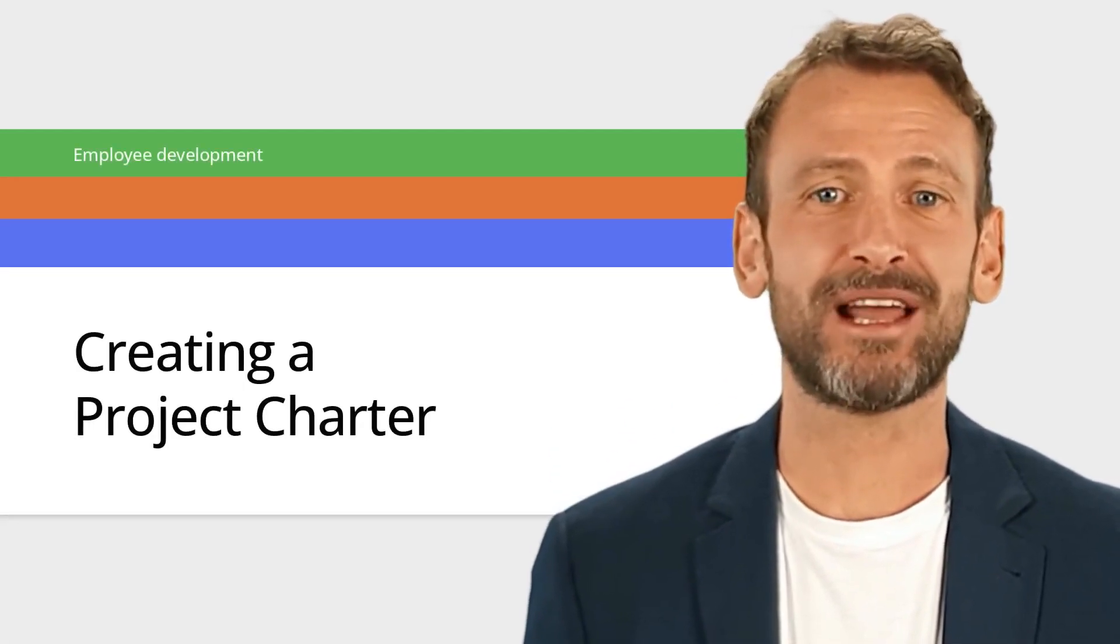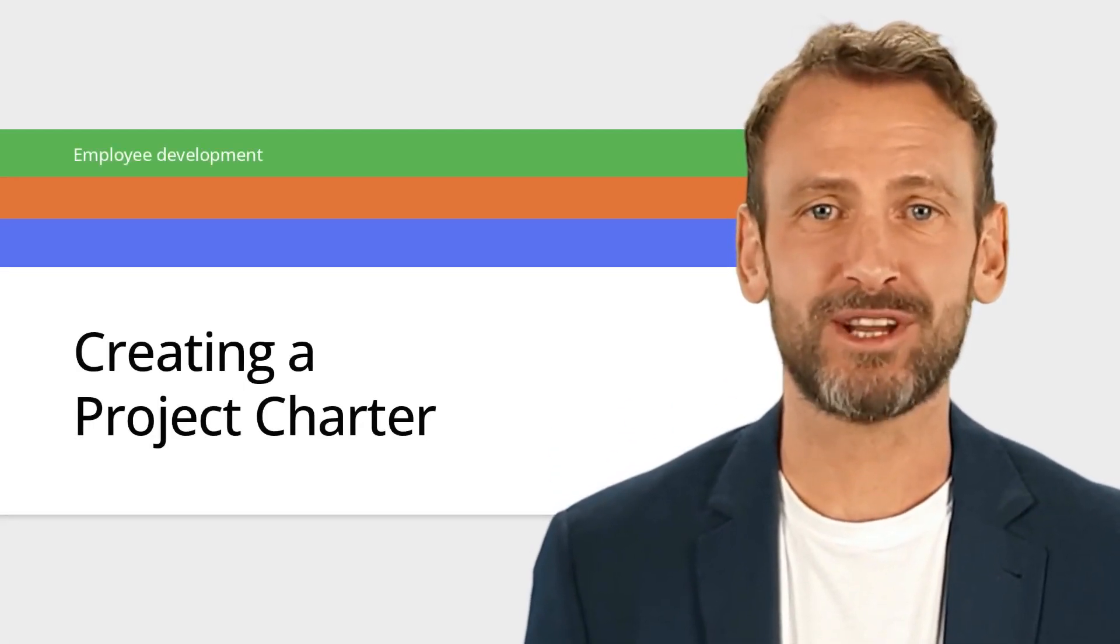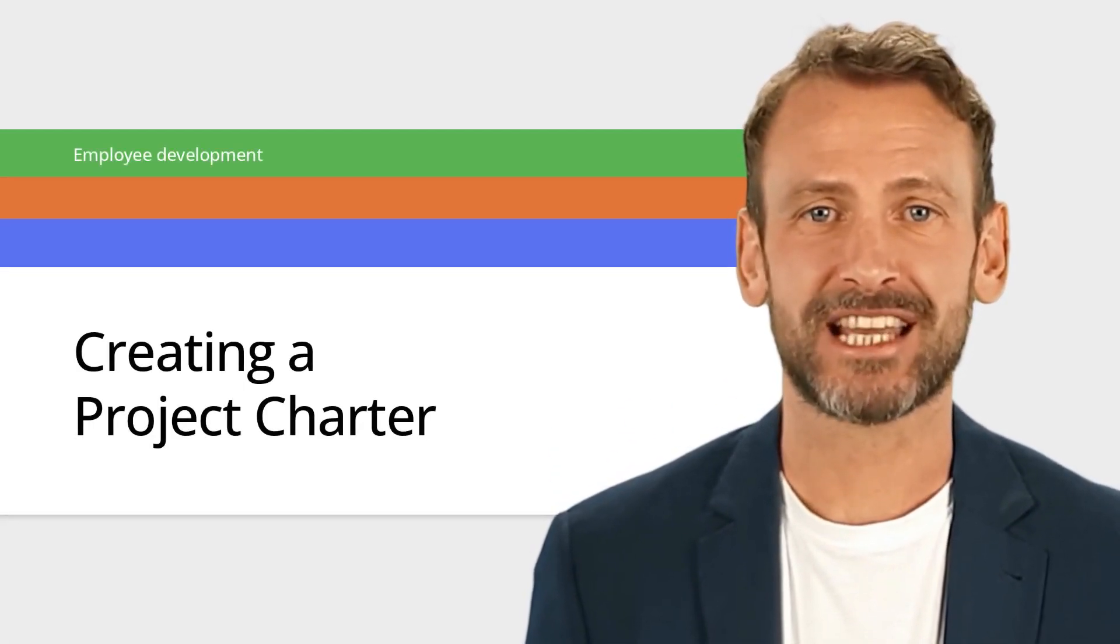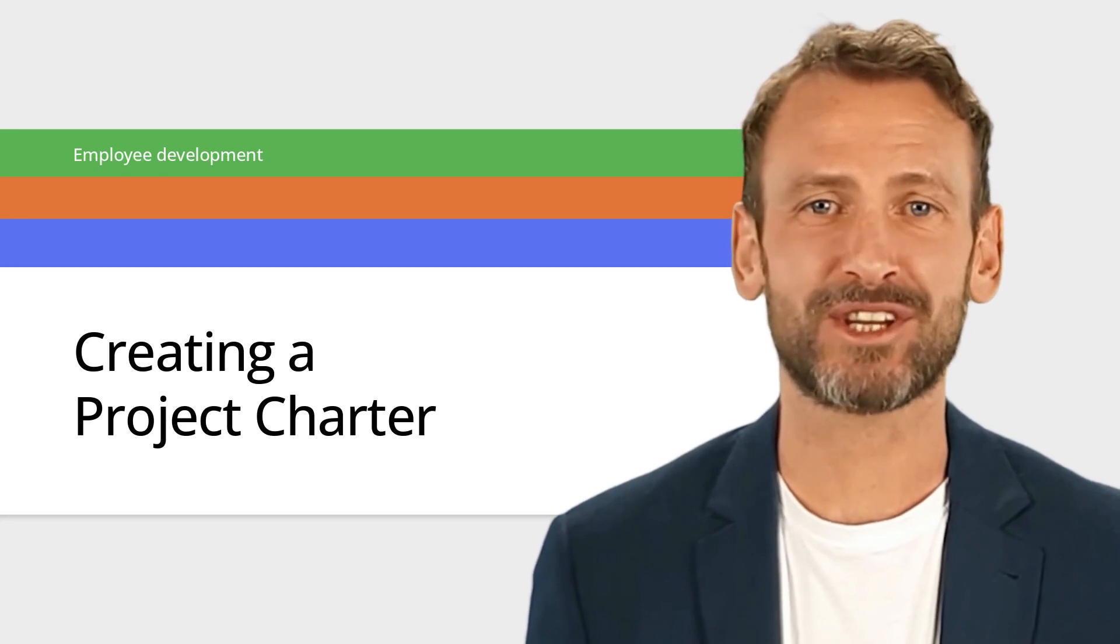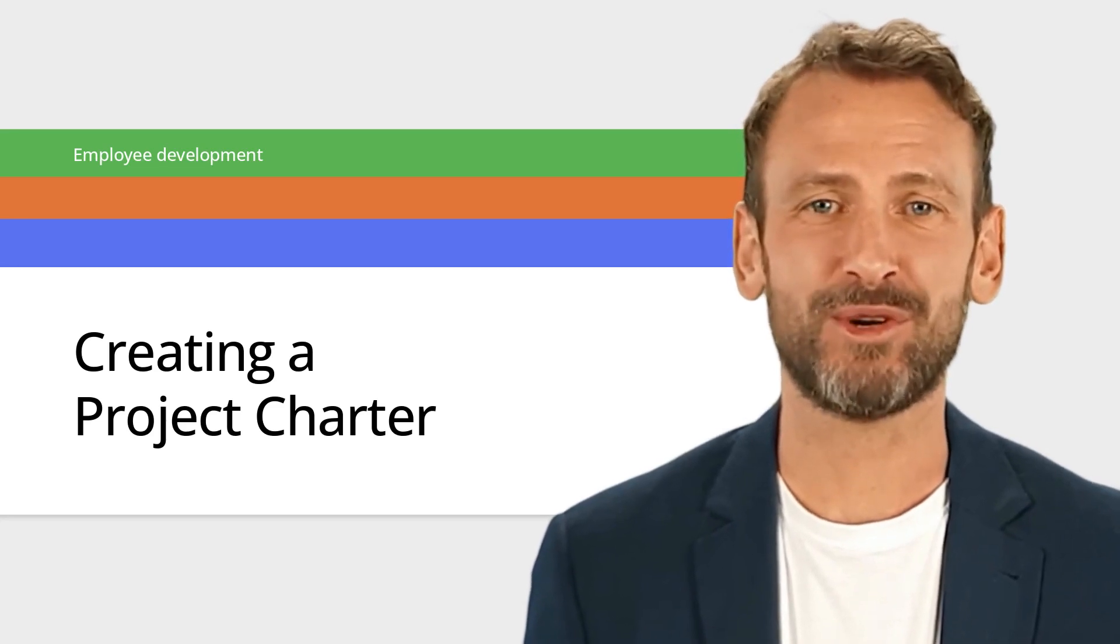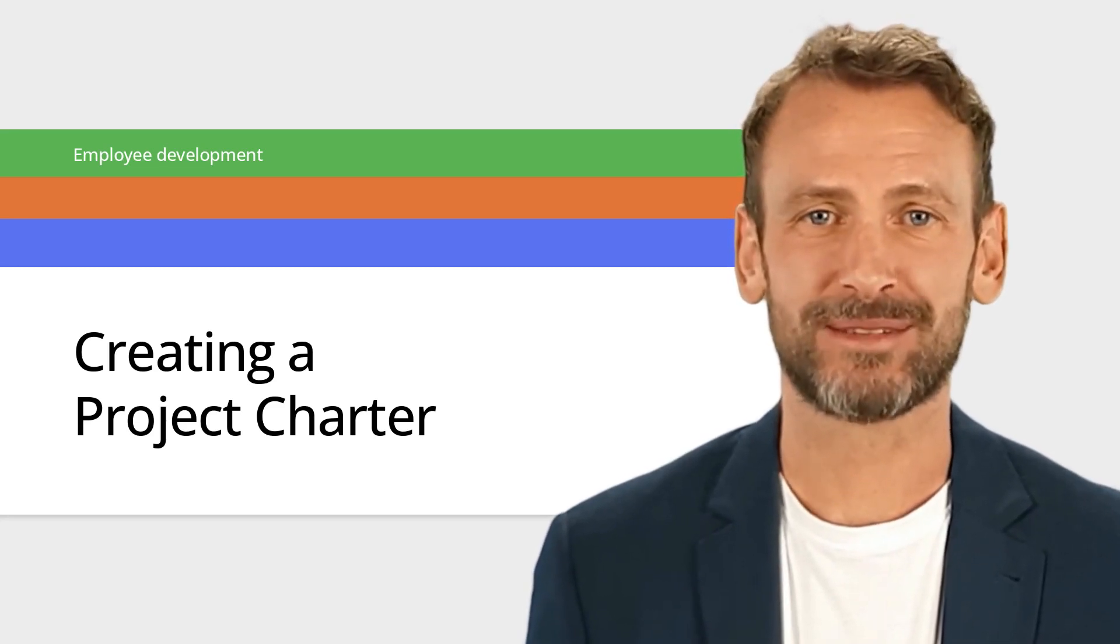Hey there, my name is Jonathan. I am a project management professional. In this short video, you will learn how to create a project charter that sets the foundation and provides a clear understanding of your project goals.